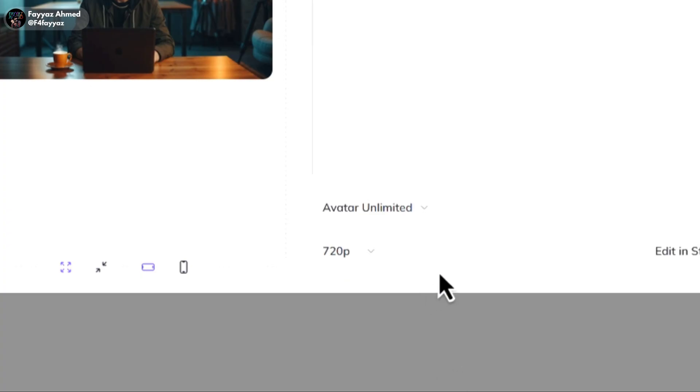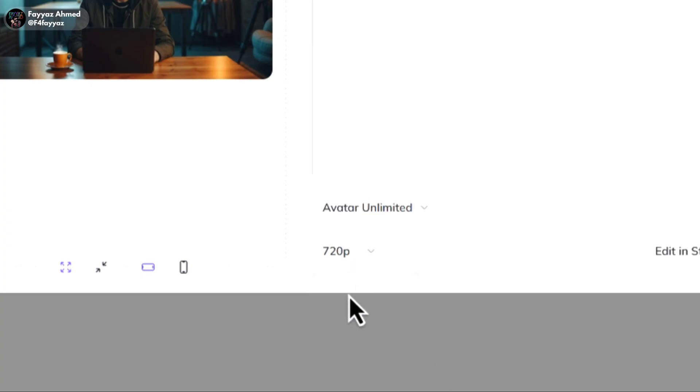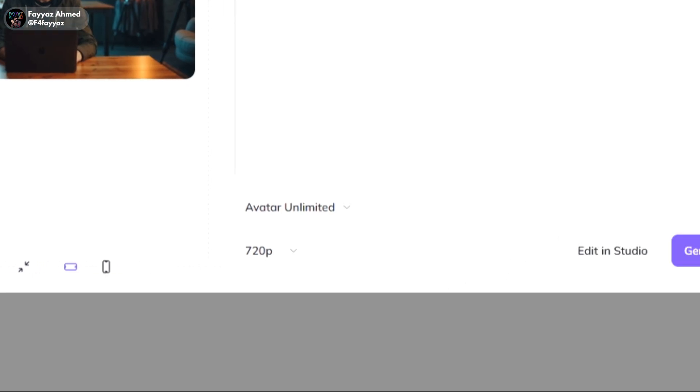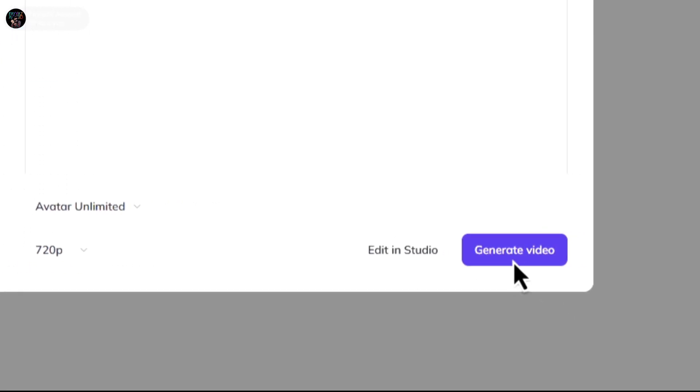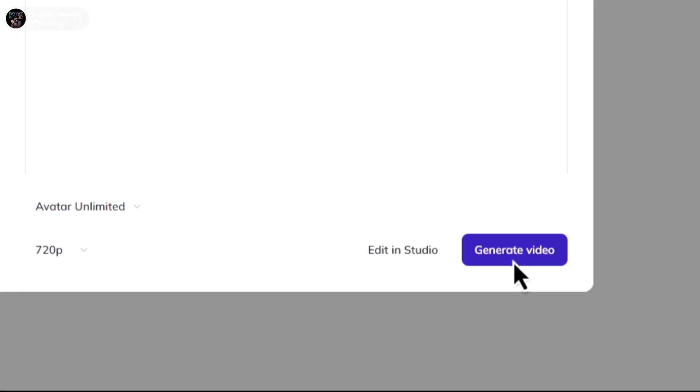Set the quality to 720p. Then simply hit generate video.